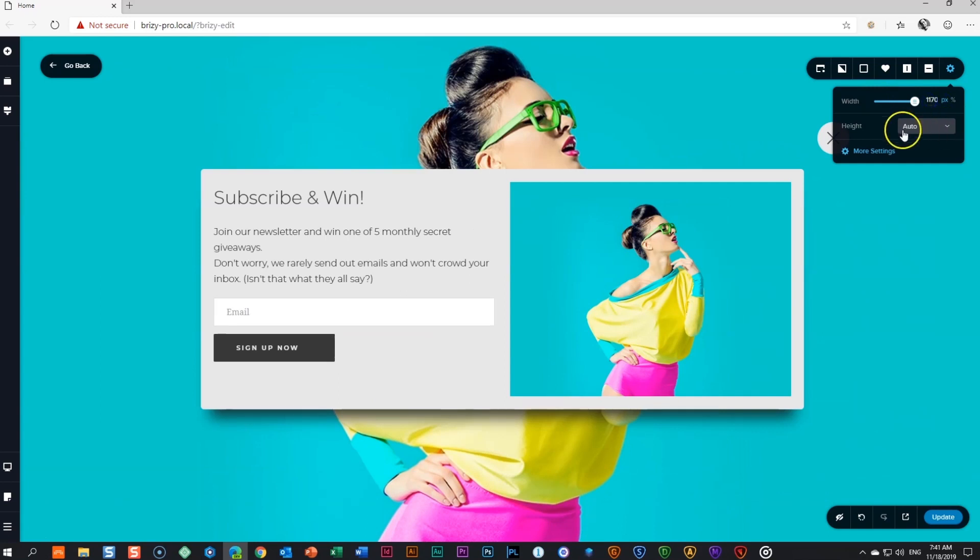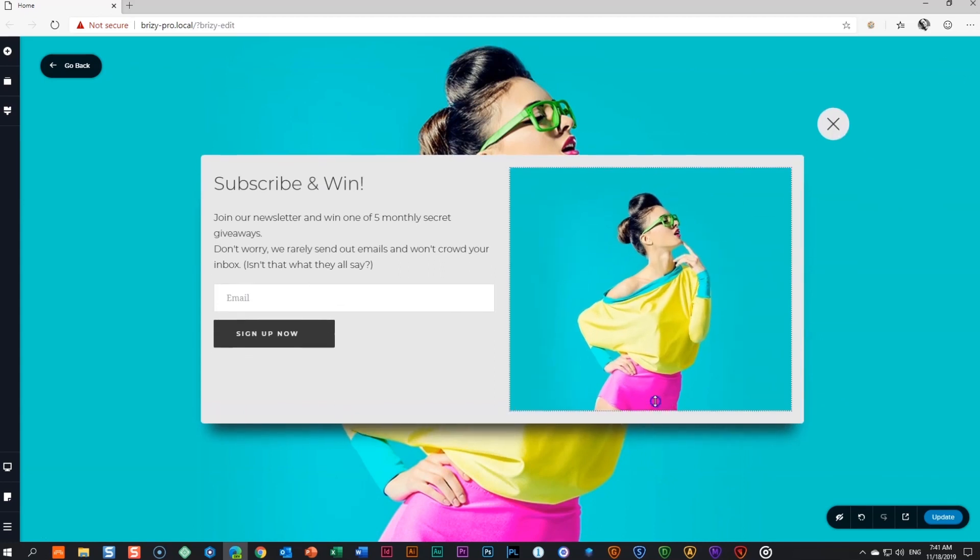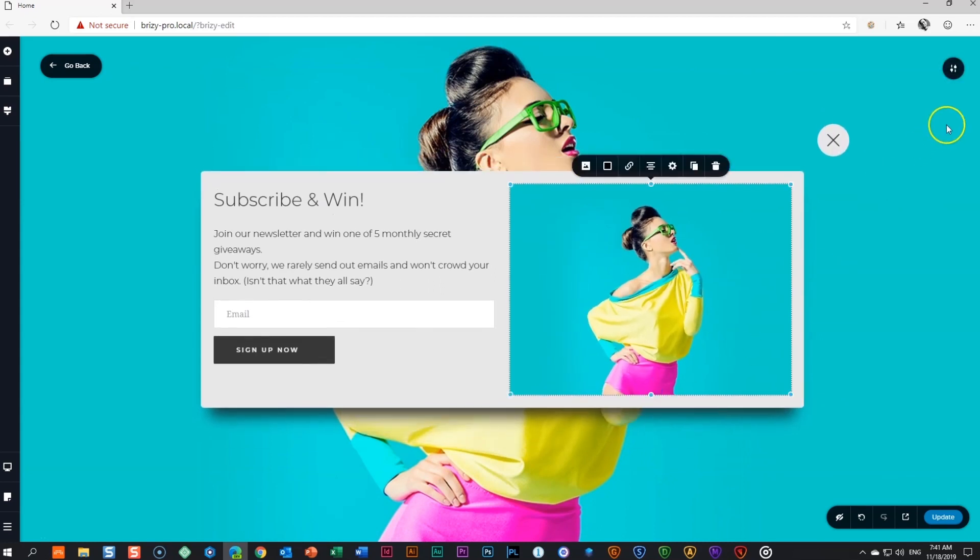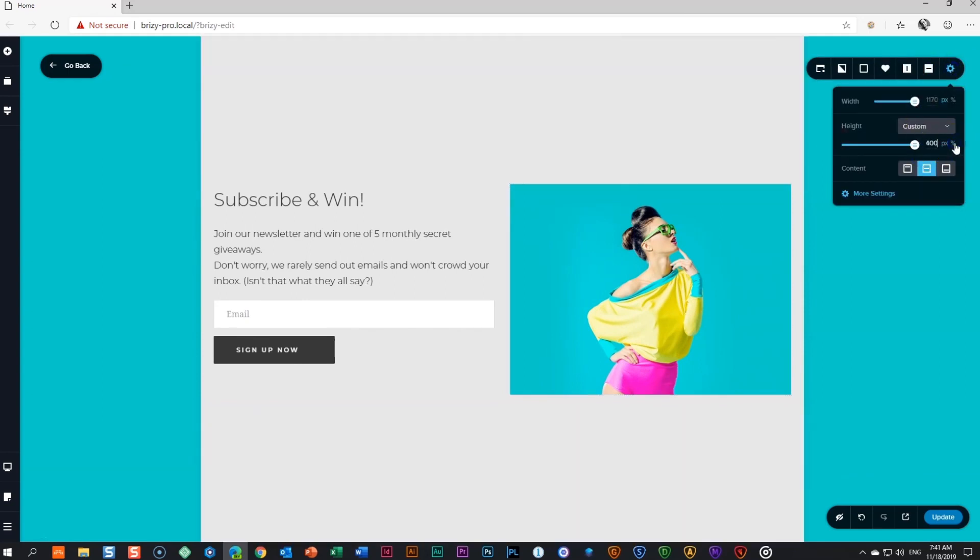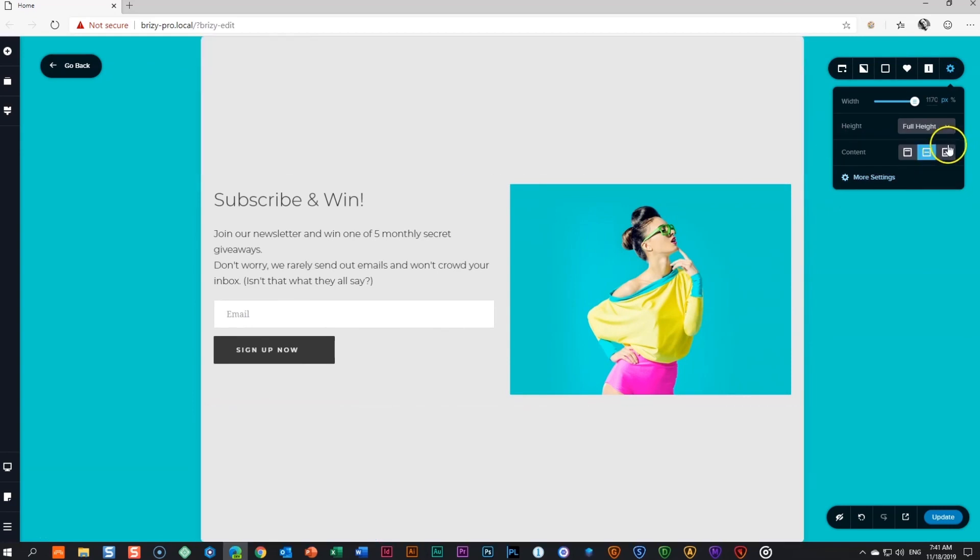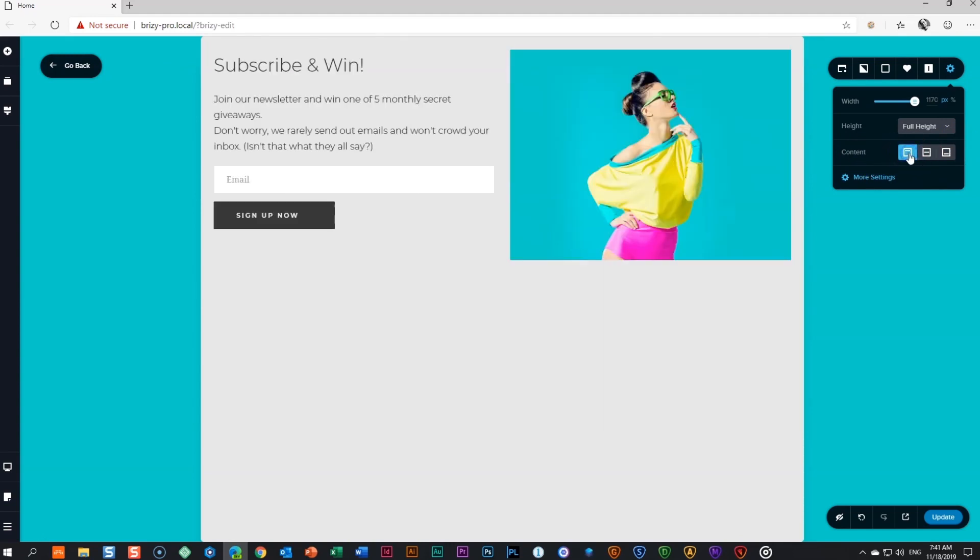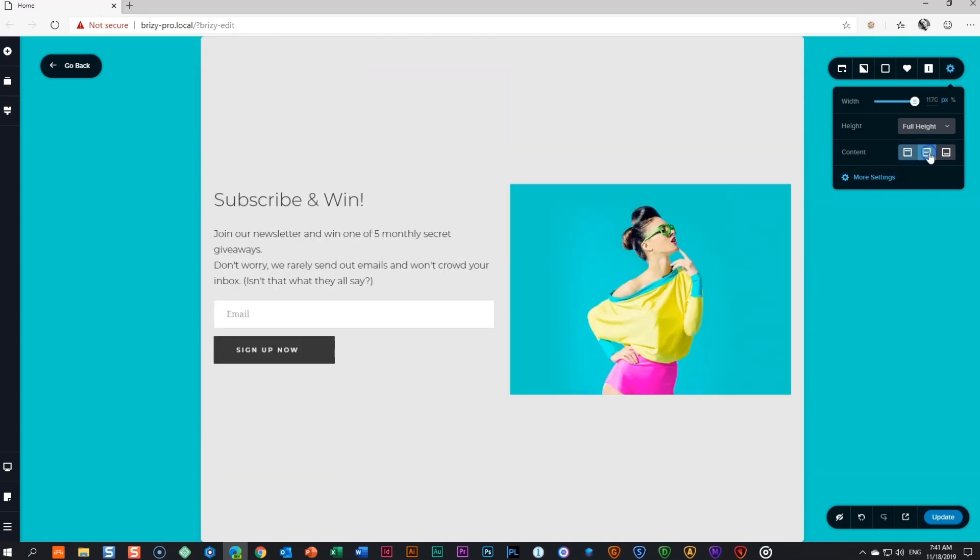Similar options apply to height. You can choose here between auto, which is the default. As you've seen, with this setting, the height of the pop-up adjusts as you add content. On custom, you can choose again between pixels and percentage. If you just need it at full height, simply select full height from the drop-down box. Let's put it on full height to show you how the pop-up contents alignment option works. With the row container at full height, this option vertically aligns the content inside the row container to bottom, top or middle. Back to auto.